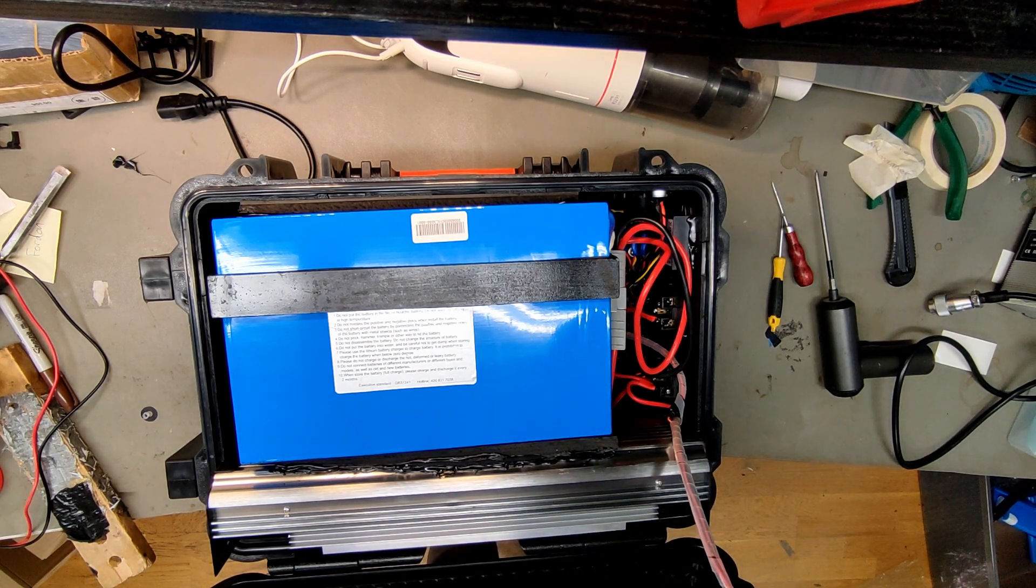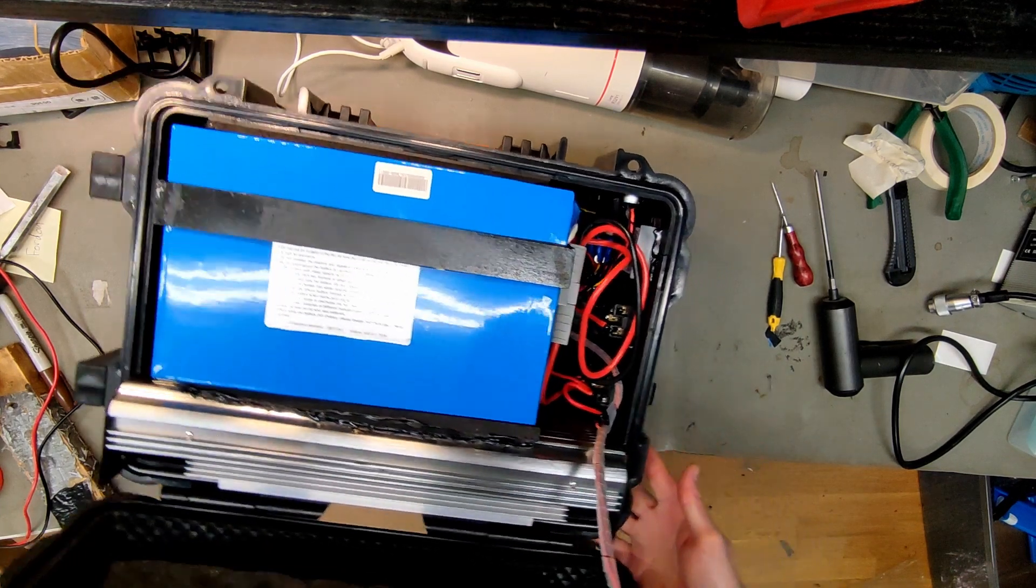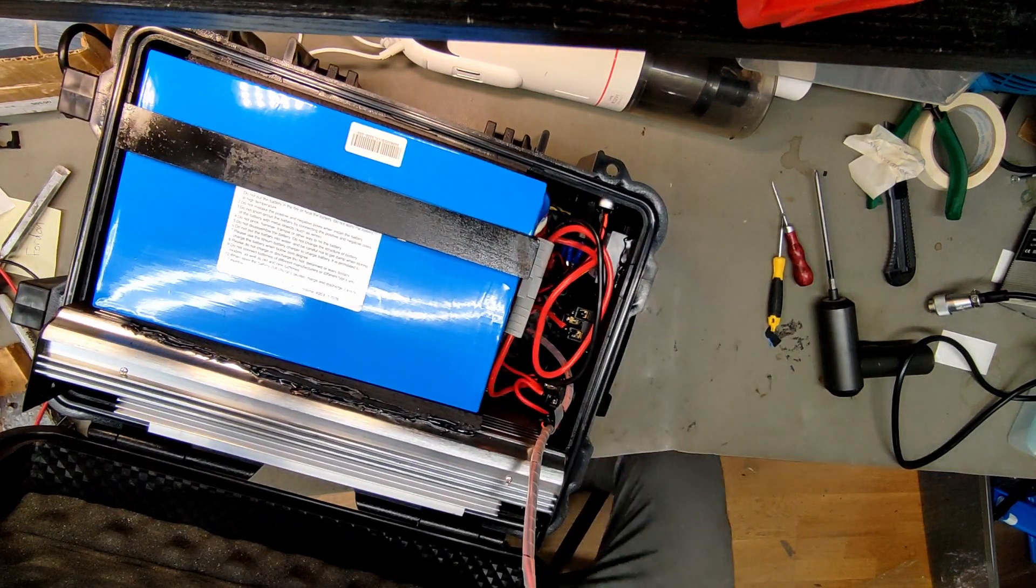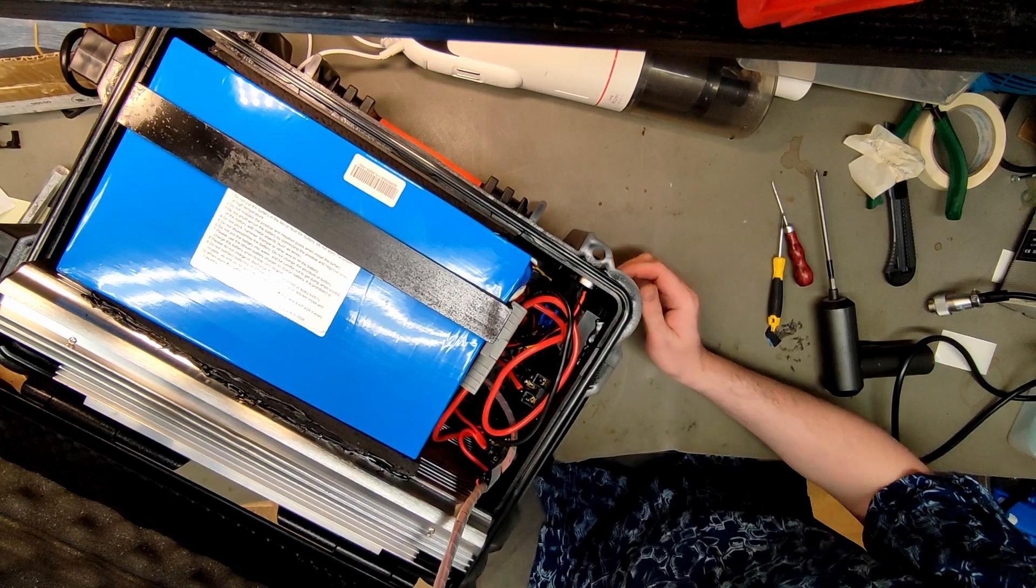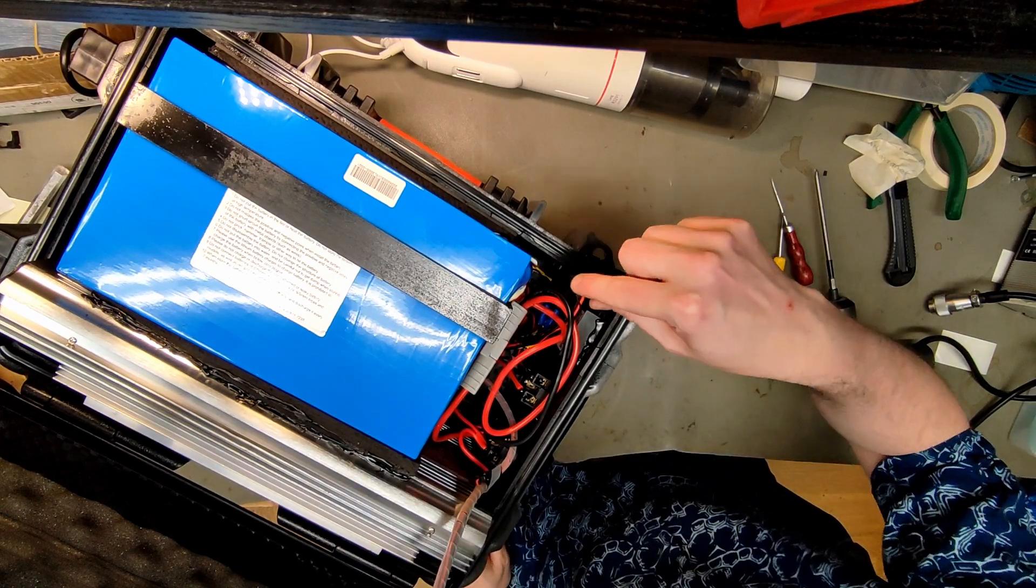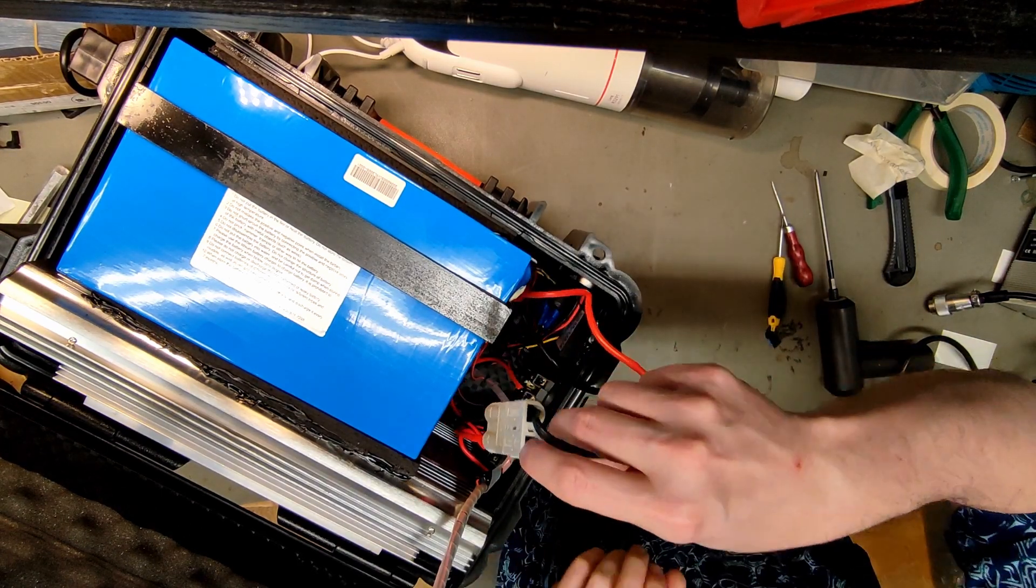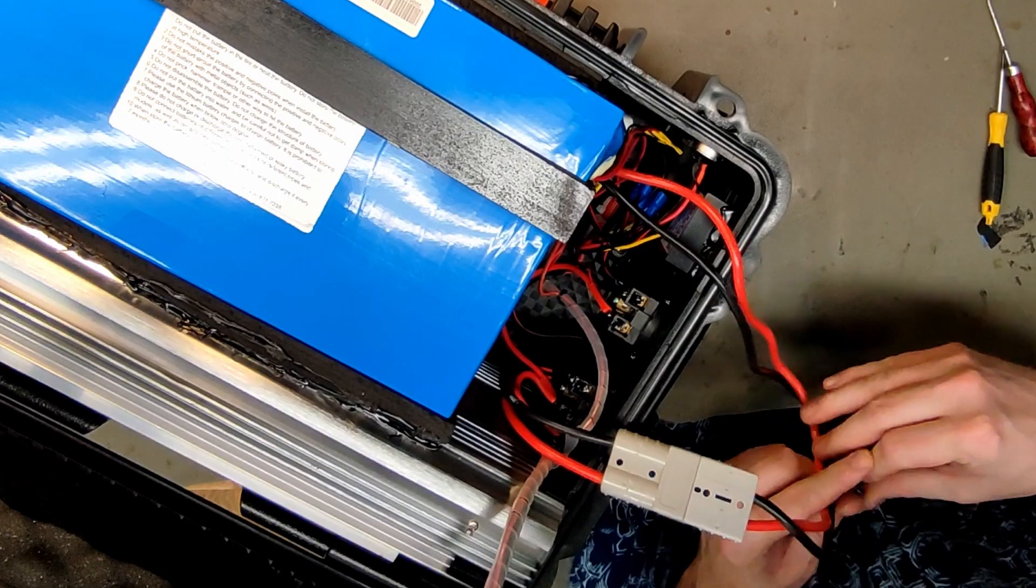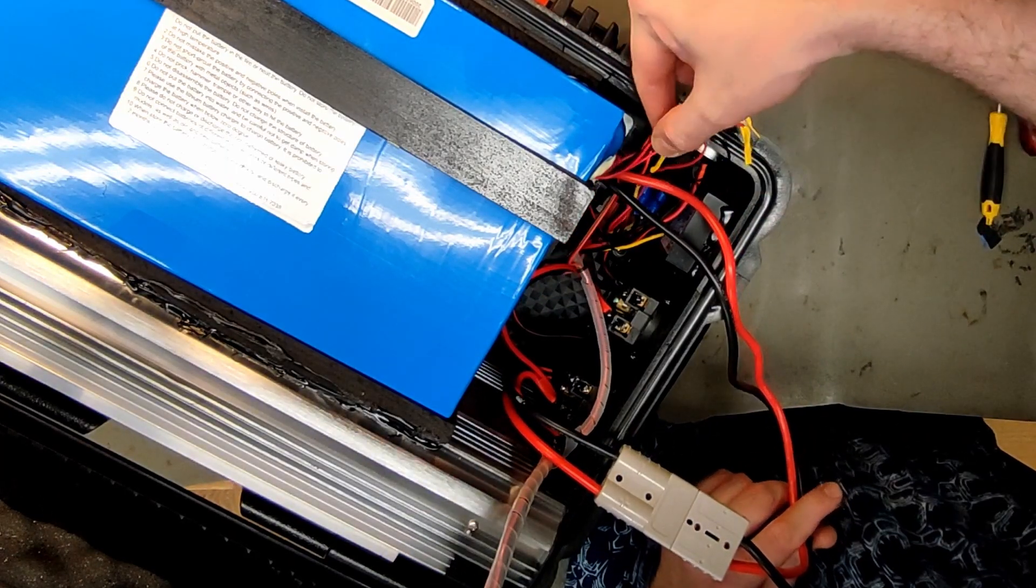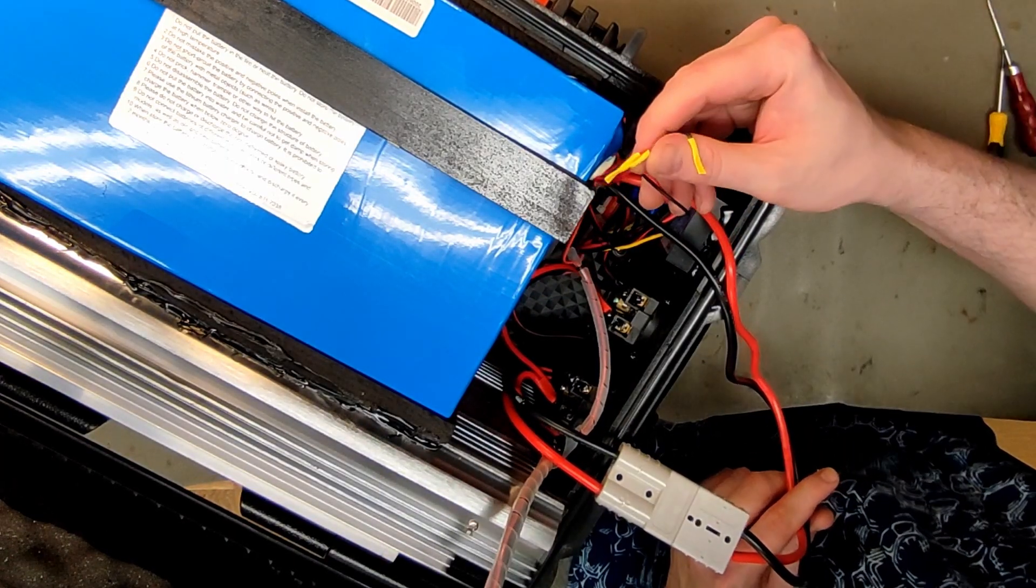Anyway we can unplug the inverter and the AC outlets. Is this the main battery connector? Yes, but there are other wires as well.